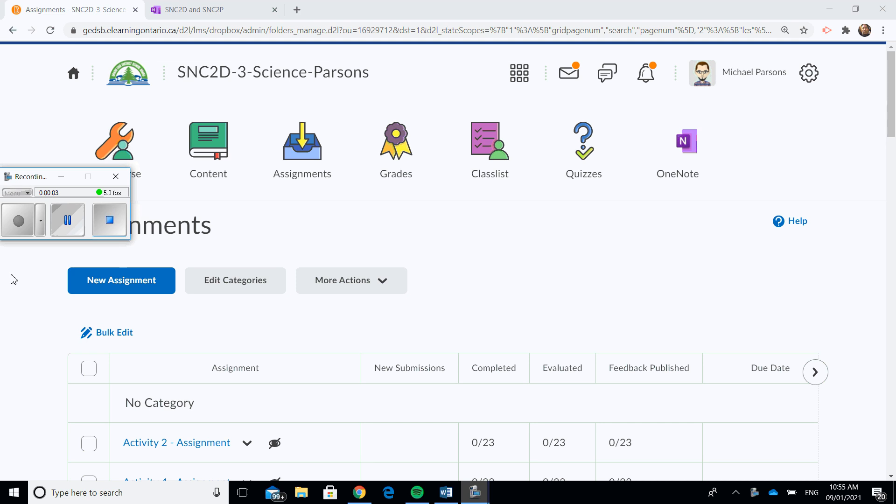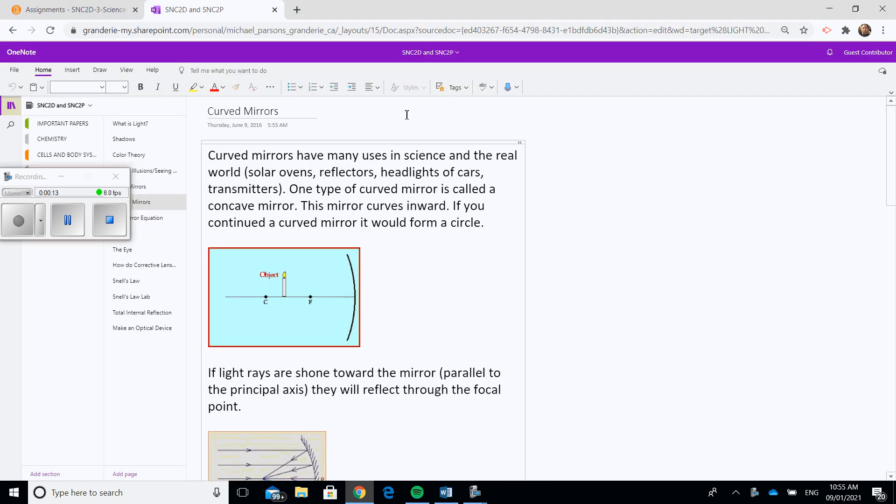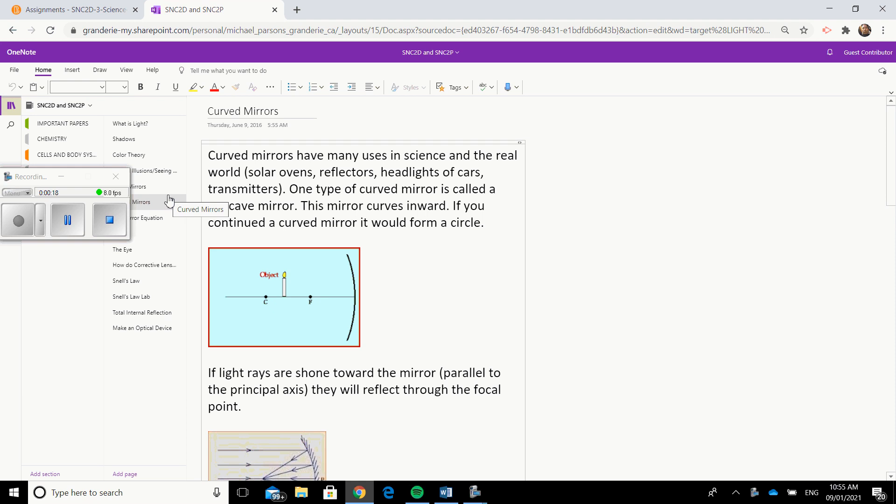We are on the afternoon of Tuesday, January the 12th, and this is going to be your assignment for the afternoon. You are going to click on your OneNote, so we are going to go to SMC2D SMC2P. We're going to be in the optics unit and we're going to be looking at curved mirrors.